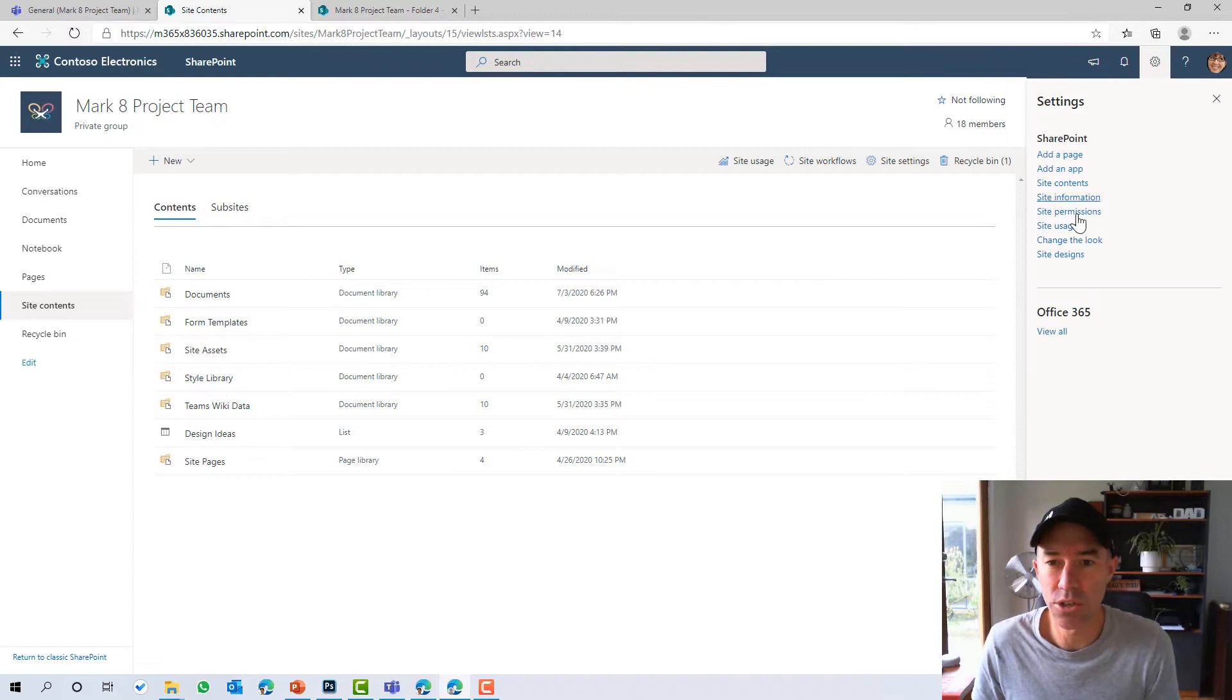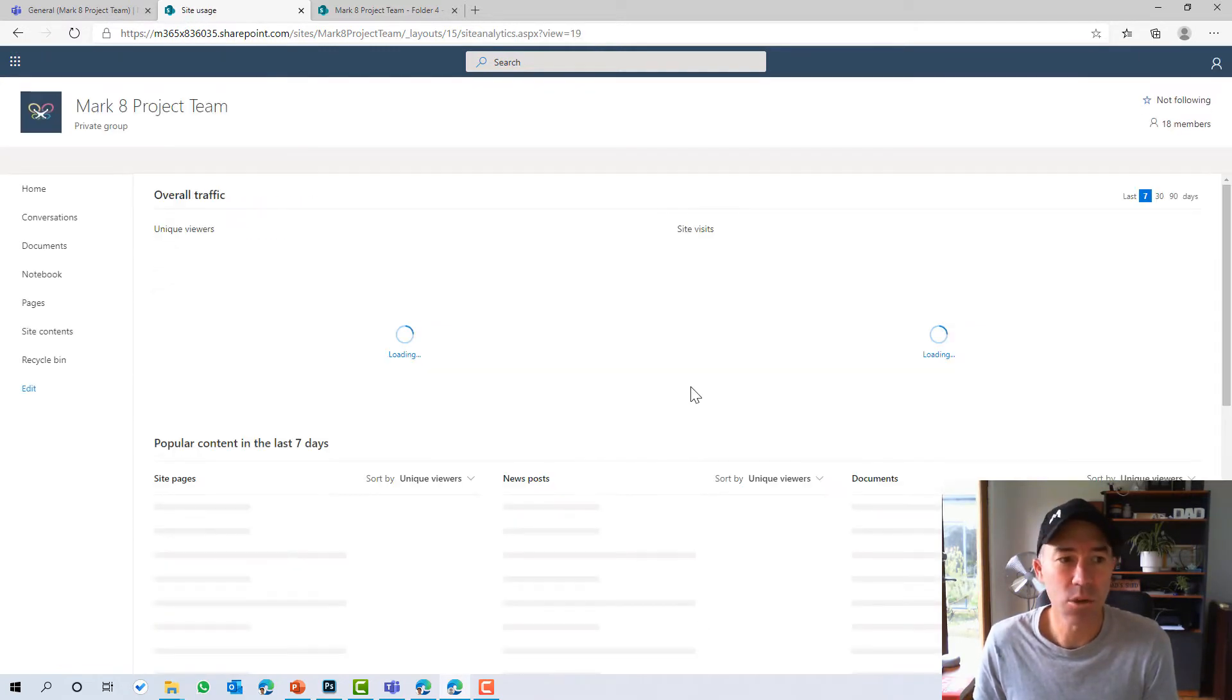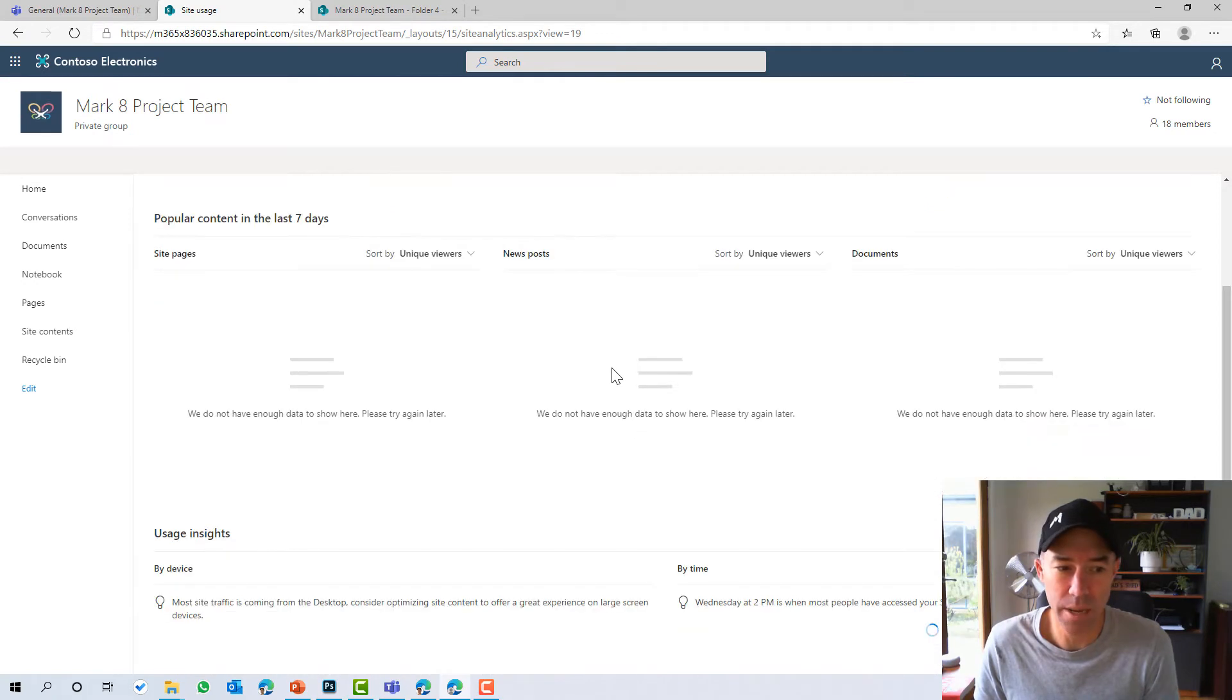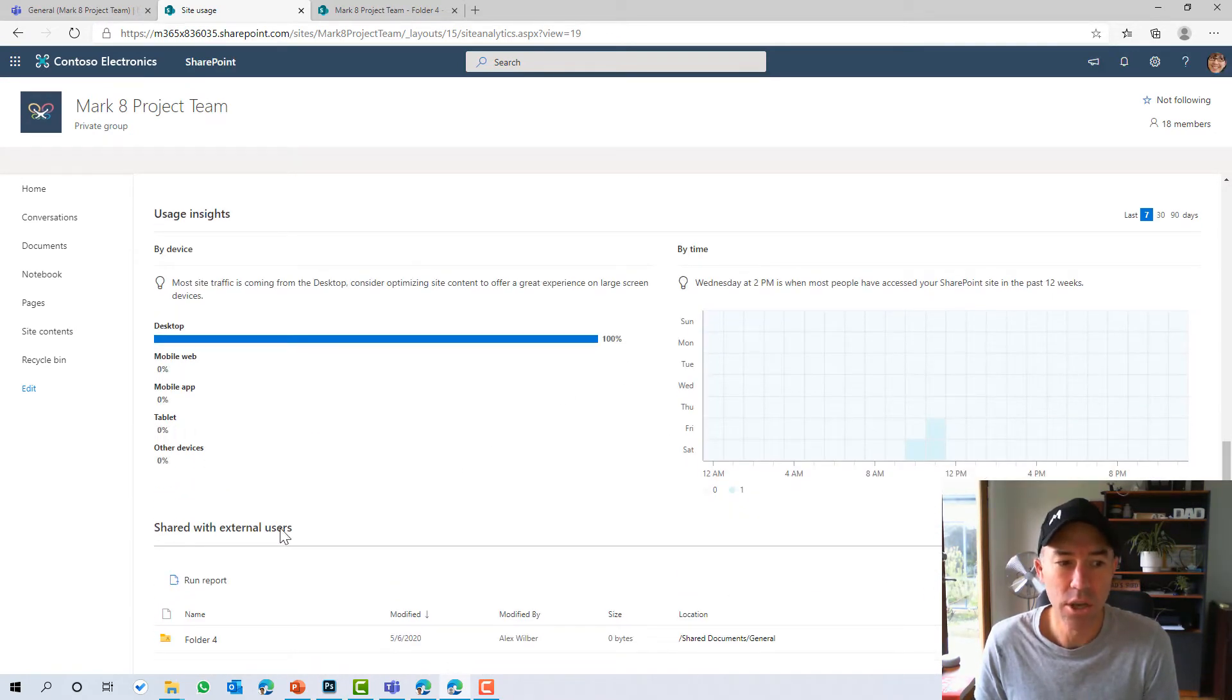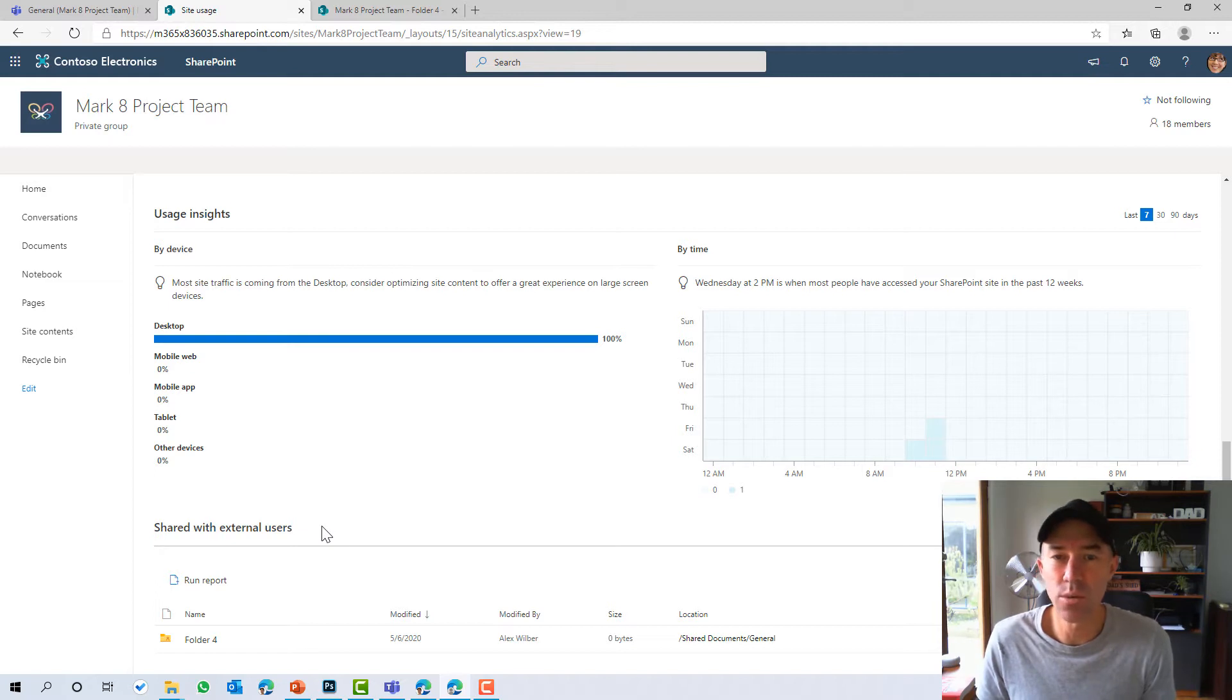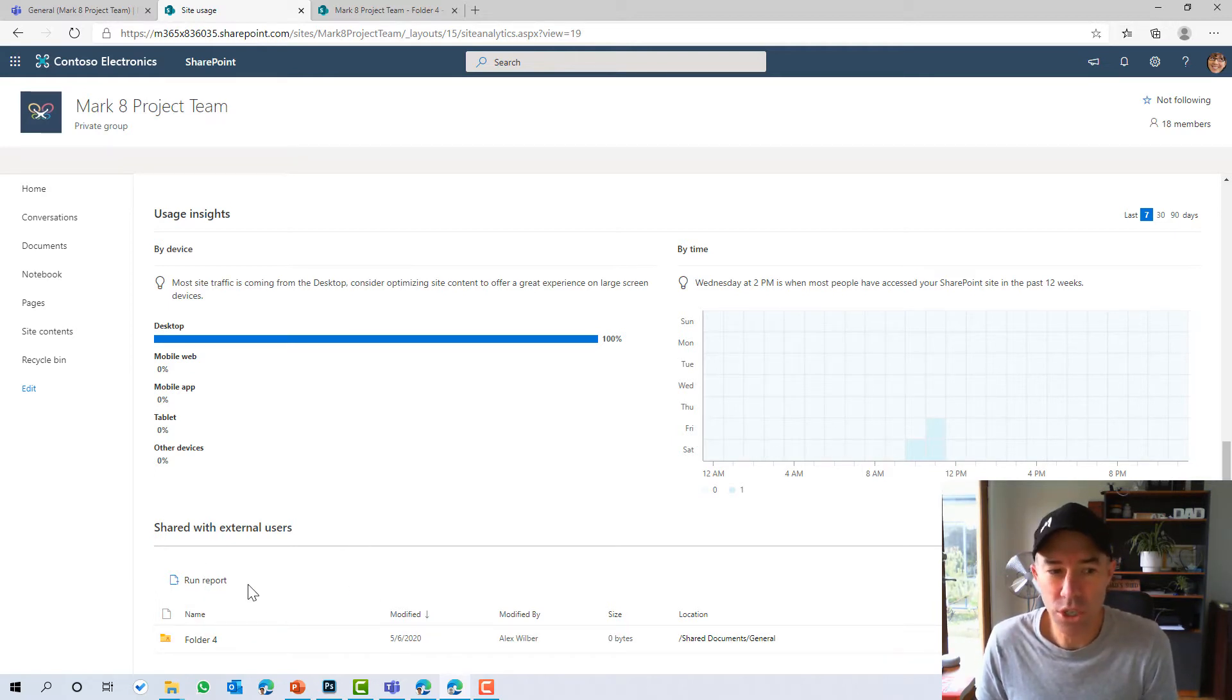You can also get to the site usage from the settings directly from within here. And what we can do down the bottom of this page is we've got the ability to have a look at what content is shared with external users. So it gives you a listing here, but you can also run a report.